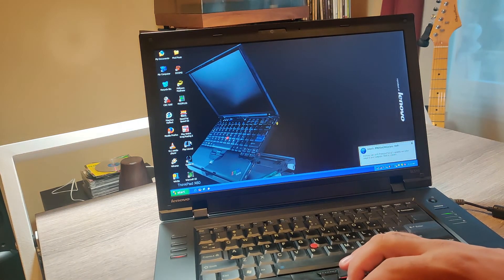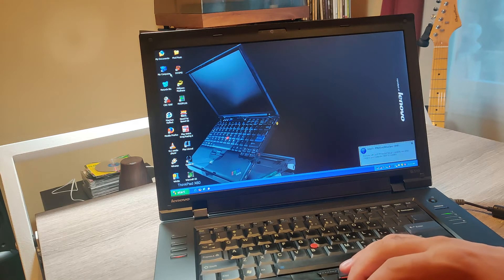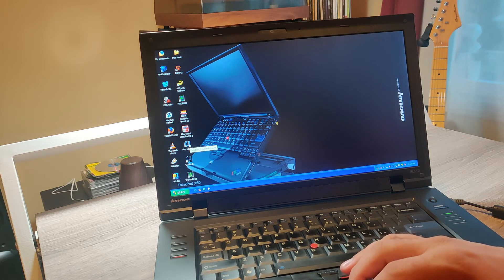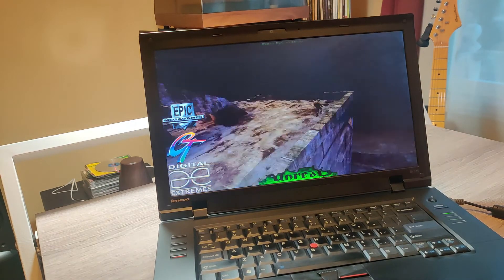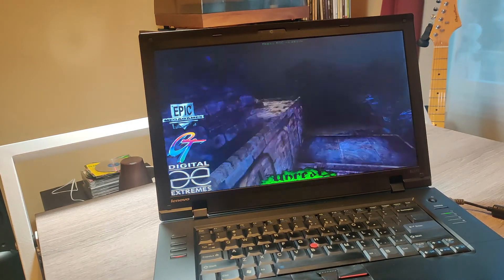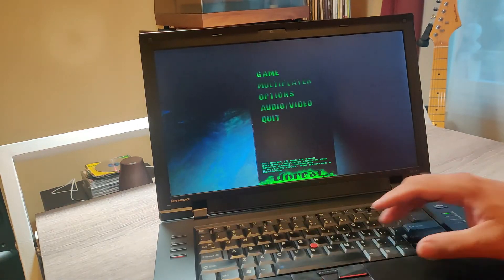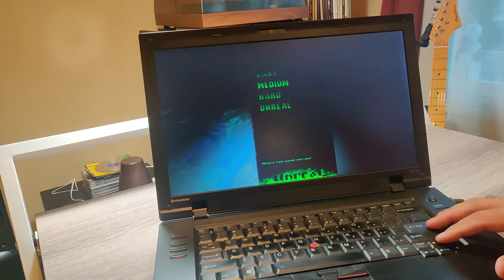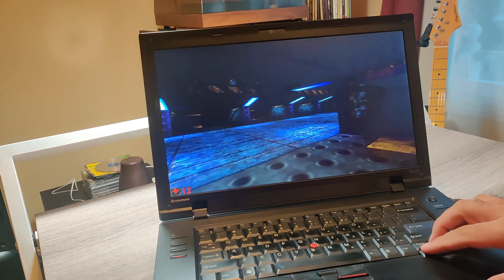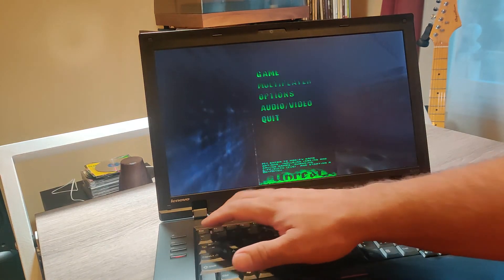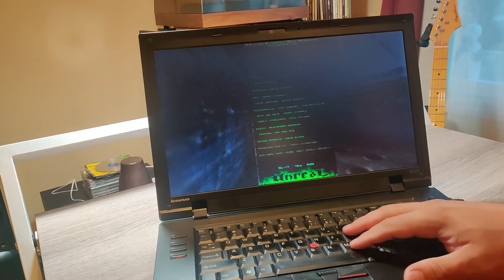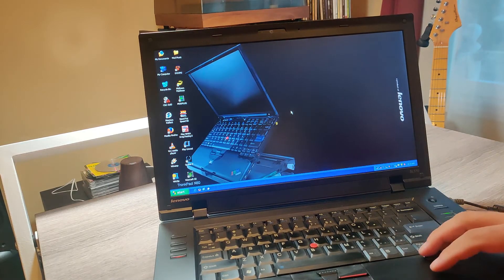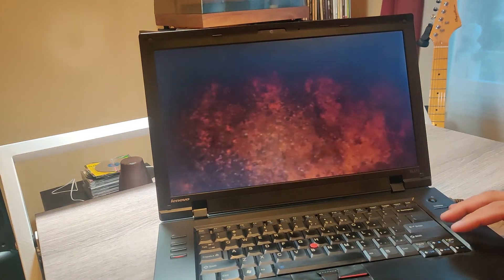And I can even load up some software here. I can load Unreal. That obviously works really fast. Don't know what happened there. New game, medium. Something isn't right there. You never know what's going to happen with those old games. Let's try Quake 2.